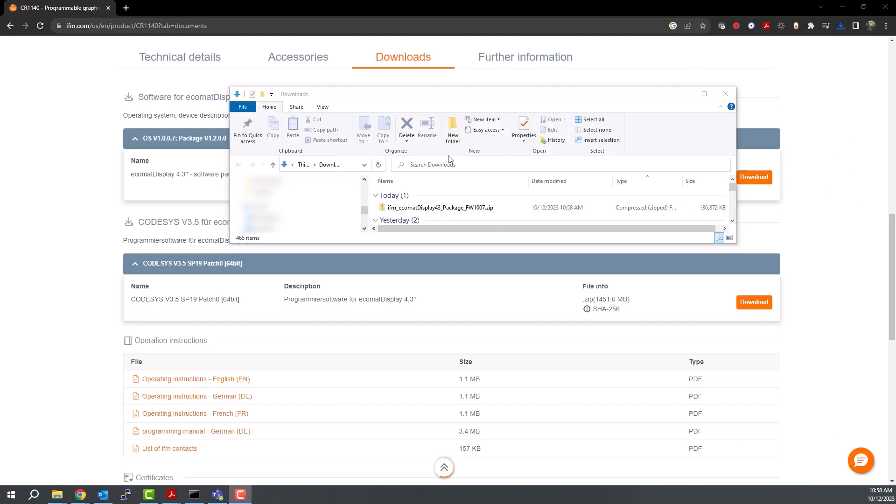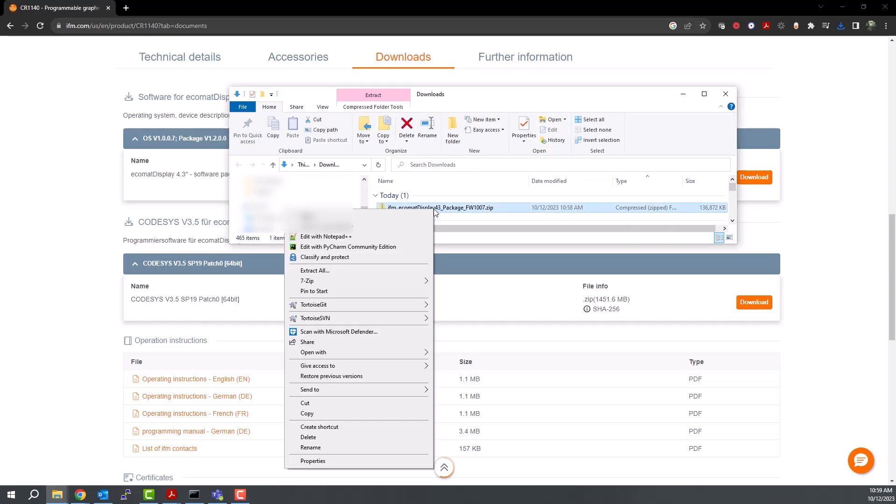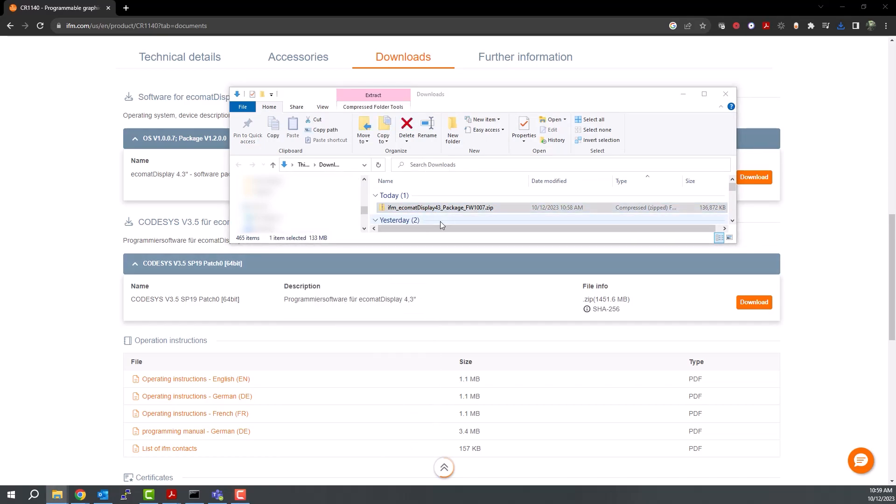When it's finished, right-click on the zip file and extract all. Next, navigate into that folder, and here you can see what that folder contains.